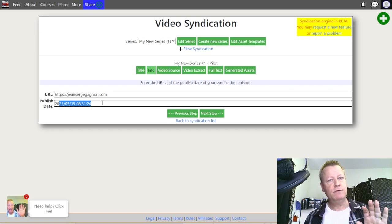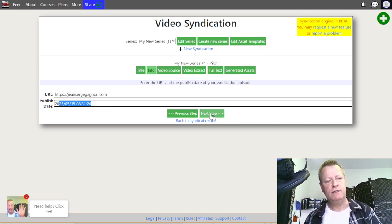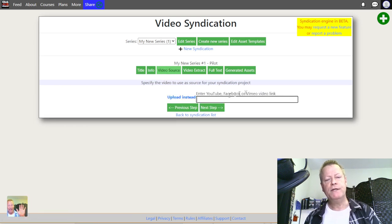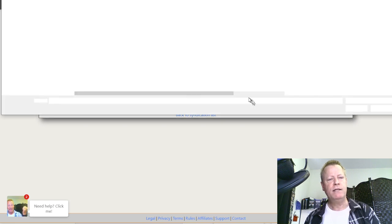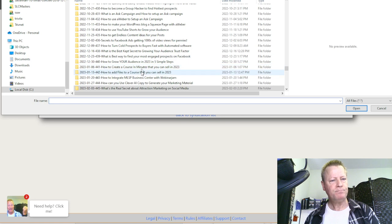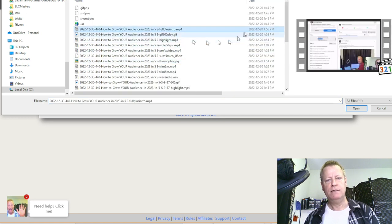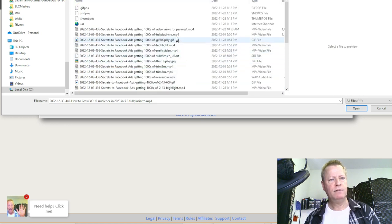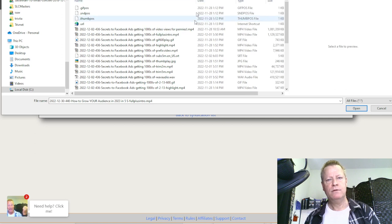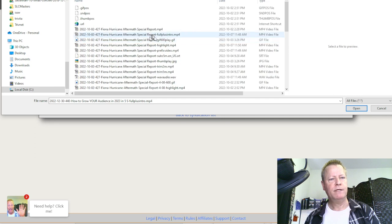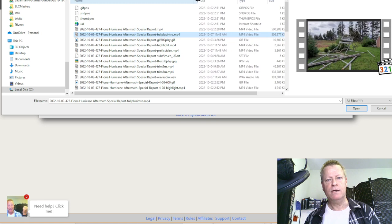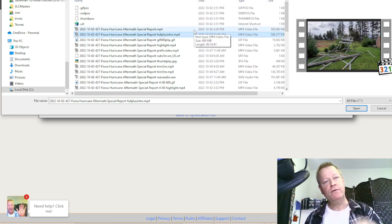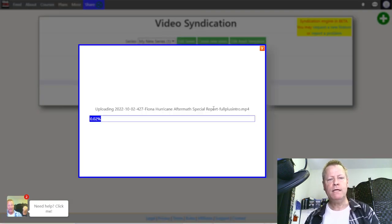The publish date is just when you published your syndication. Over here you can enter a YouTube, Facebook, or Vimeo link if you've already uploaded the video, or you can upload it directly. I'm going to click Choose a File and go find one of the episodes I did before. I'll pick a smaller one and it starts to upload. We'll pause and come back when it's done — it depends on your internet speed.